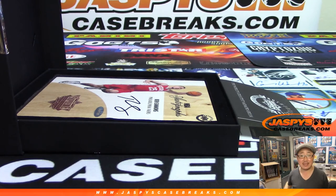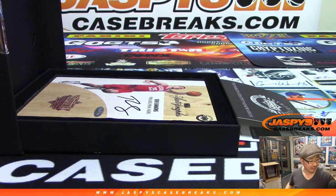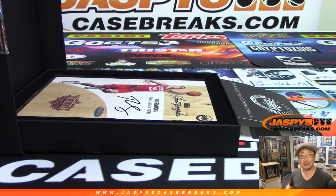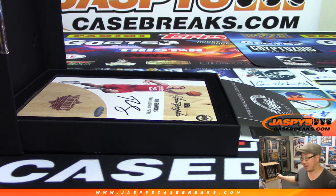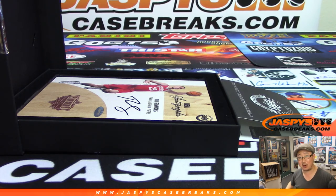And there you have it, ladies and gentlemen. Joe for Jaspi's CaseBreaks.com. We'll see you next time for the next Upper Deck Supreme Hard Court.